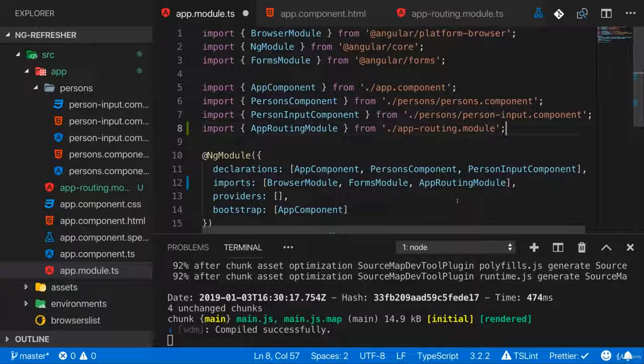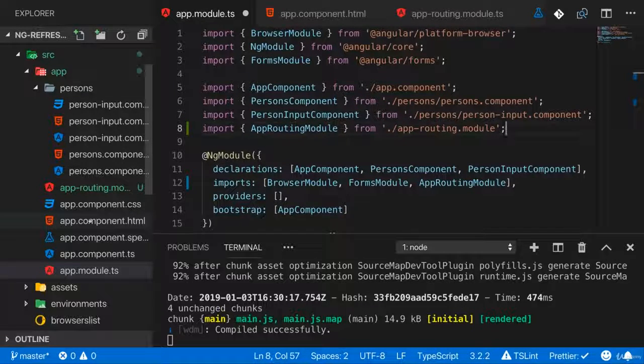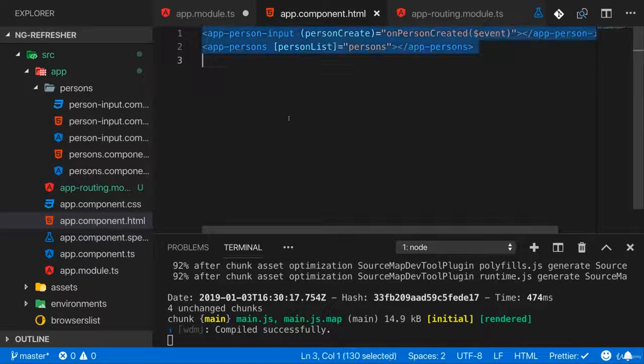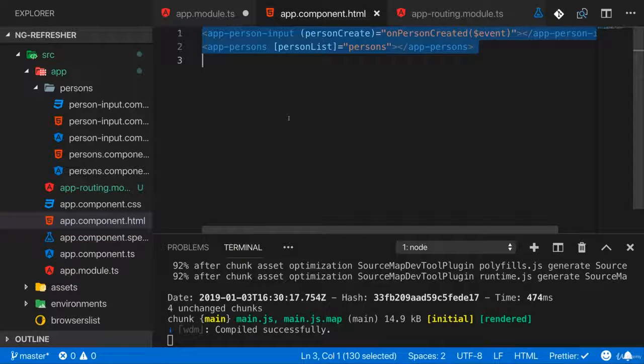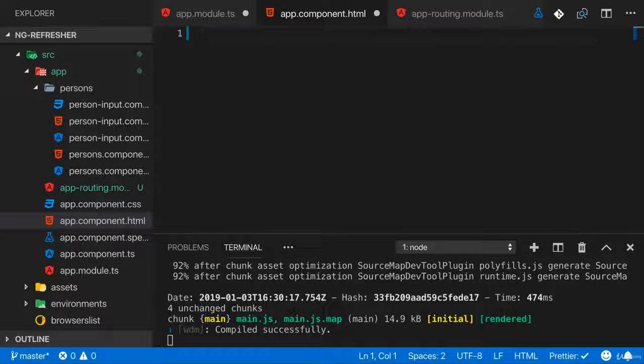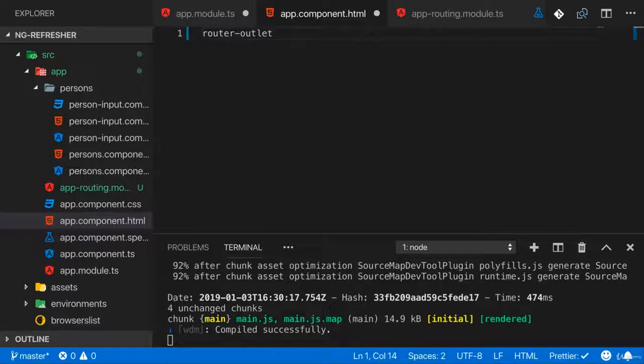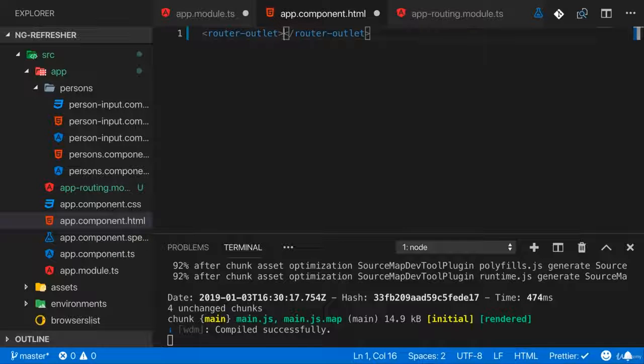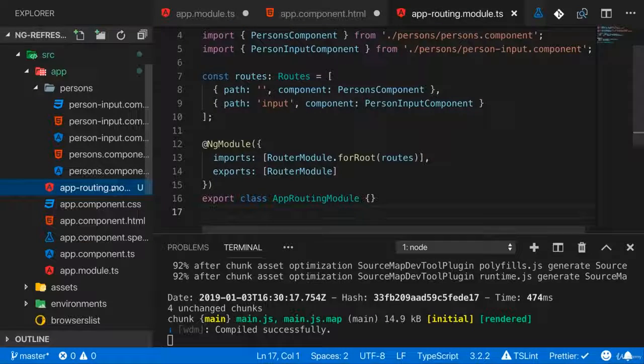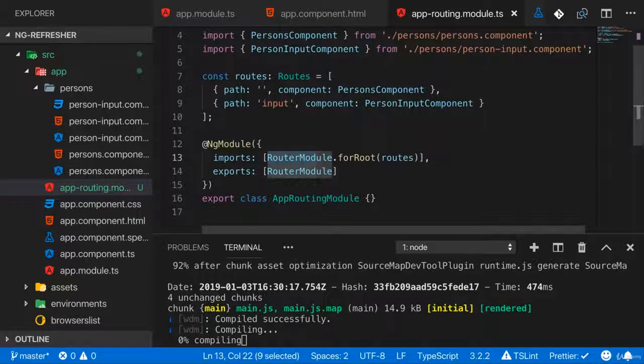To render the content of our routes, we need to tell Angular where to render them. And for that, I'll get rid of my components in the app component HTML file, and I'll add a new one, the router-outlet element. That is an element, a component, to be precise, a directive Angular ships with, which is available thanks to us using RouterModule.